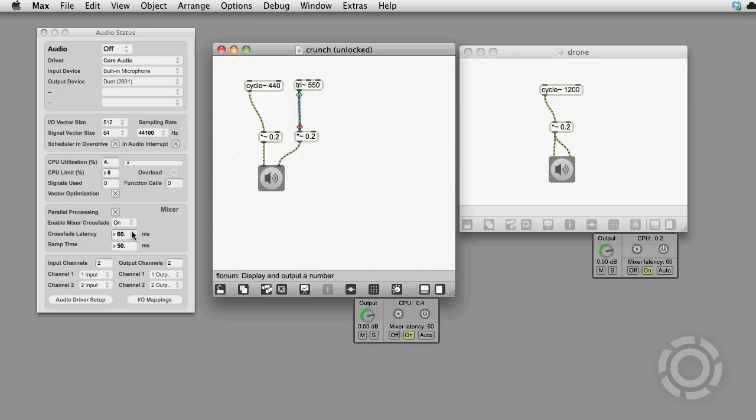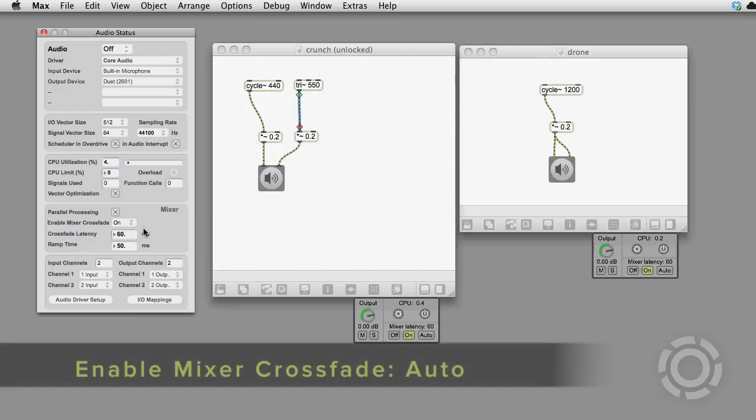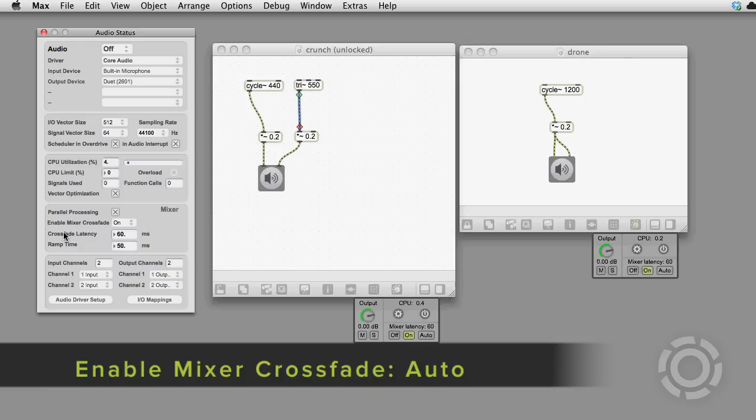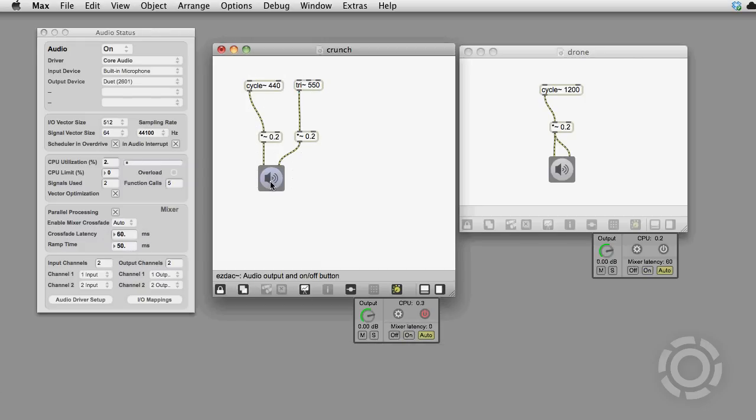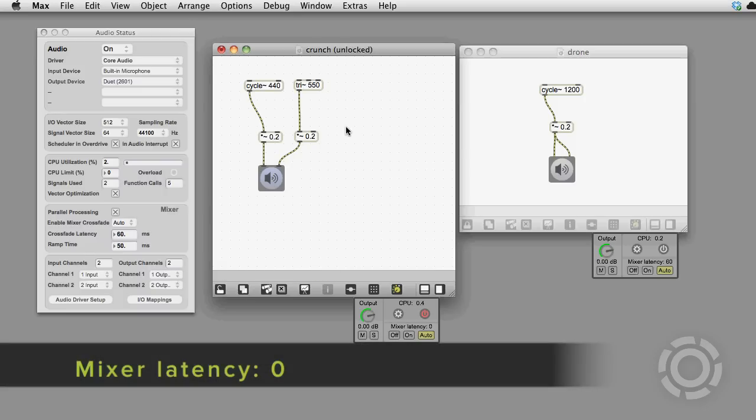If you have Enable Mixer Crossfade set to auto, then the crossfade is set to off by default. Then when you start editing your patch, it automatically switches on.